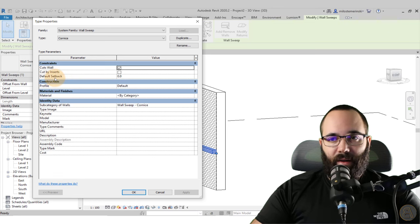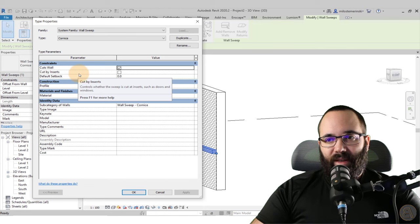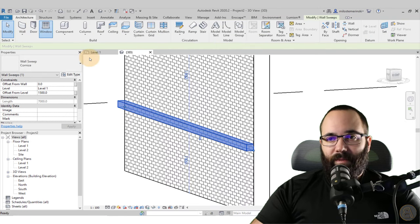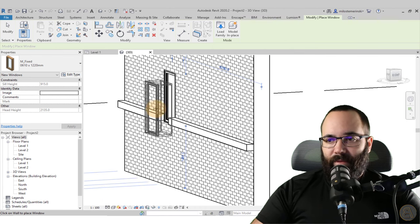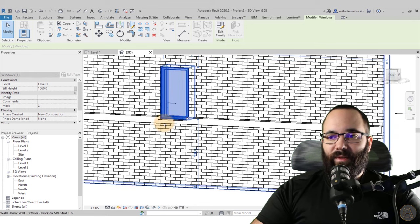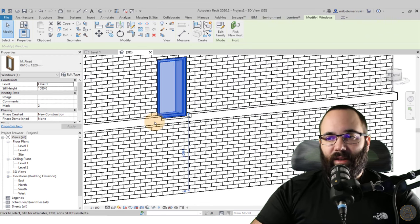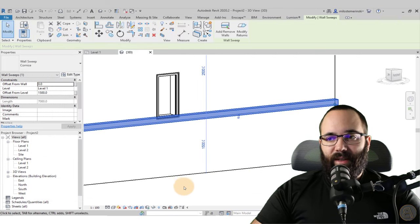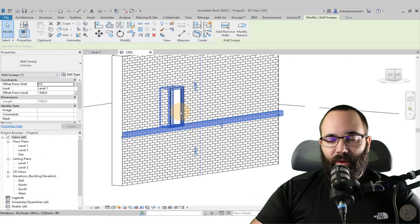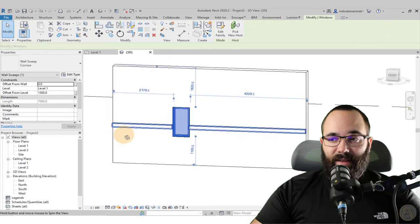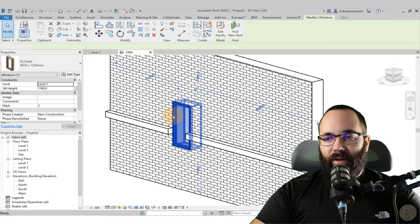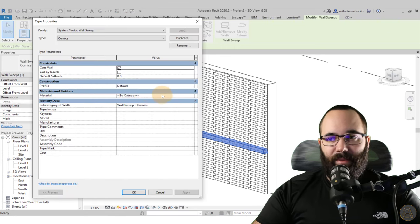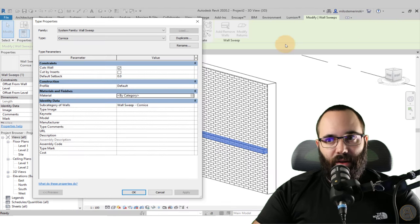With 'Cut by Inserts' turned on and applied, if I place a window and move it up, the sweep gets cut by the window rather than blocking it. If we uncheck 'Cuts by Inserts' and hit Apply, the sweep will block the window instead. If the window goes straight through it, it'll just be cut by the window. Under the Edit Type menu you can also set the material — apply a different material if you want.